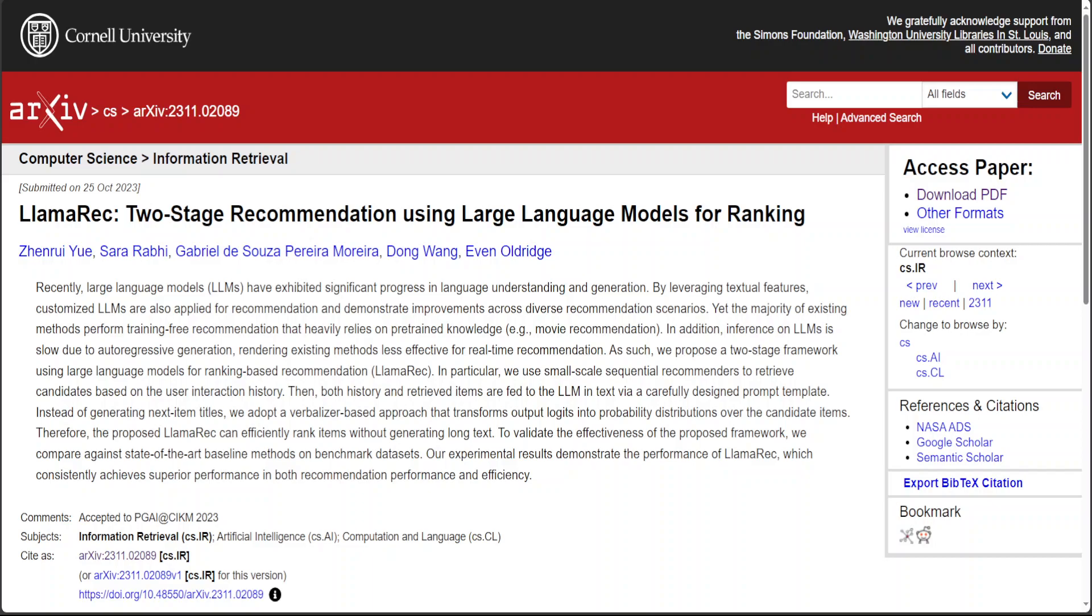At a very high level, the whole idea behind LlamaRec is that whenever large language models are doing some sort of auto-regression, or in other words predicting future values on the basis of past values,